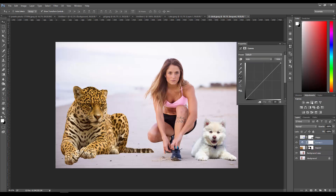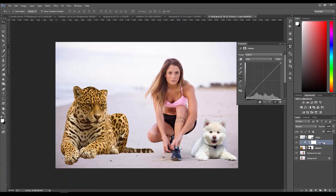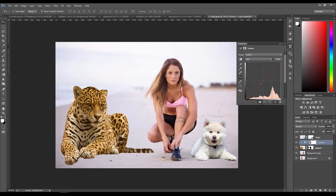Let's fix the leopard. I'm going to click on Curves, then hold down the Alt key in between the Curves layer and the leopard layer - that makes the curves adjustment layer only affect the leopard. Let's go to our red channel and reduce that, then go to our blue channel.